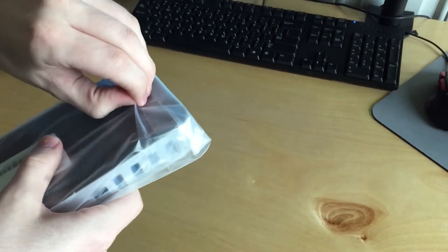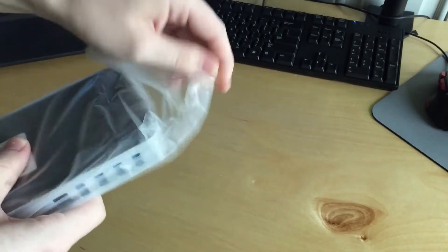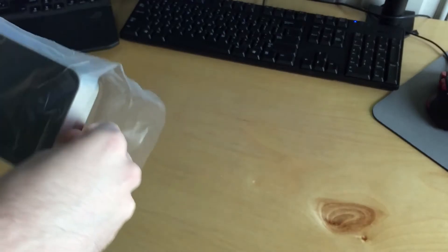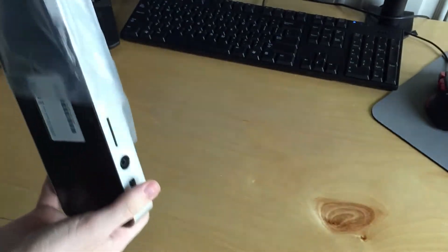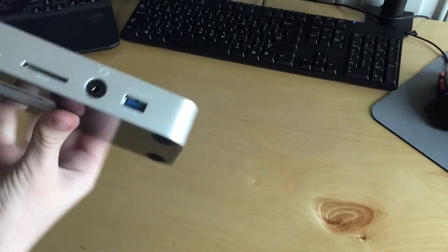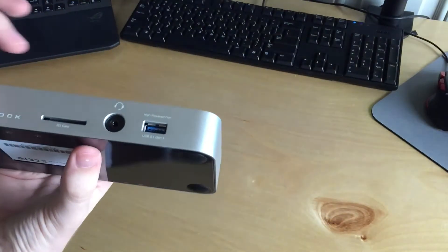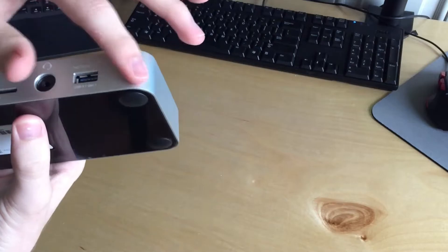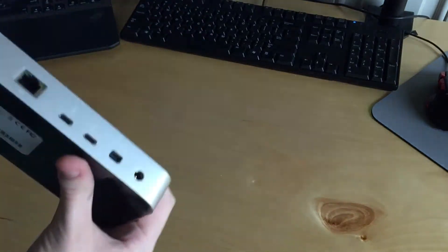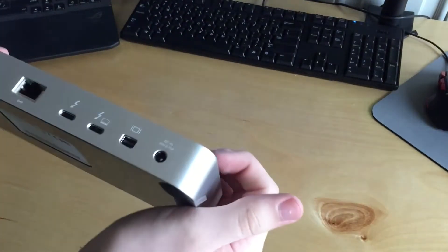So opening up the dock here, it comes in this nice plastic wrap. And if we pull the top off, I believe these are brushed aluminum so I'm going to have to be careful about fingerprints on this thing.